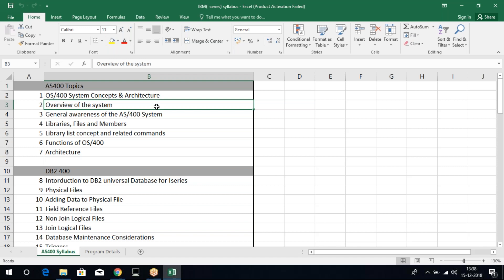Next, we have control language. In control language, mainly we try to focus on the commands which we write on the command line. This is all about your CL.